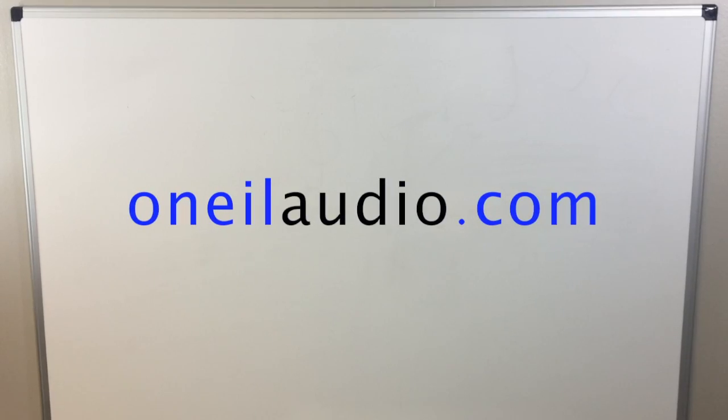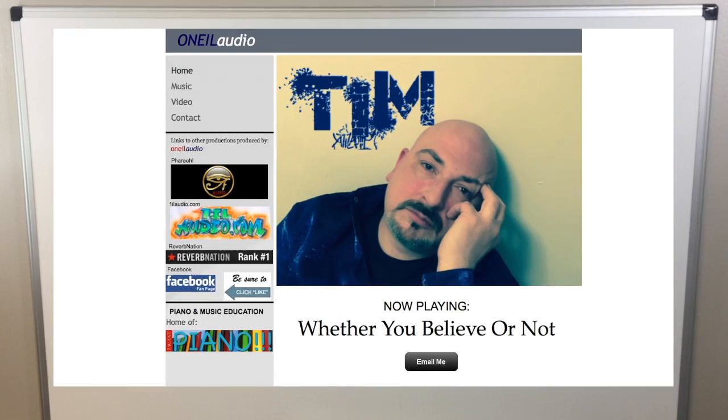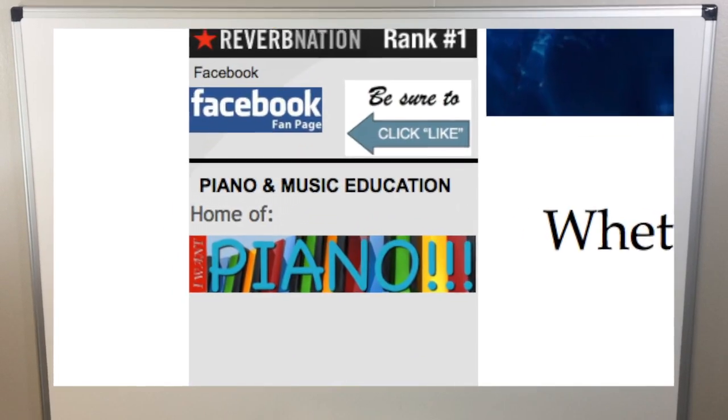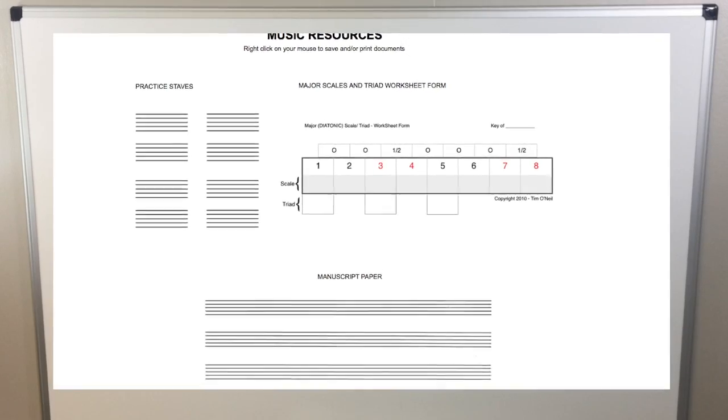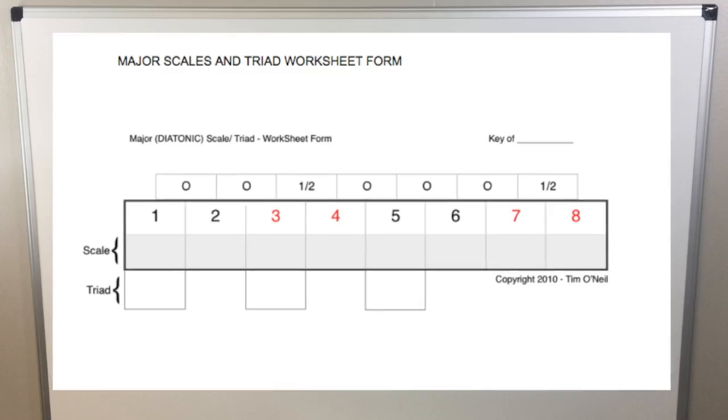Today's video has been brought to you by O'Neill Audio, home of I Want Piano, where informative musical resources and links are freely available. Thanks for watching.